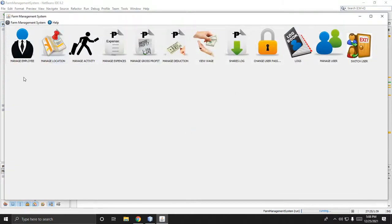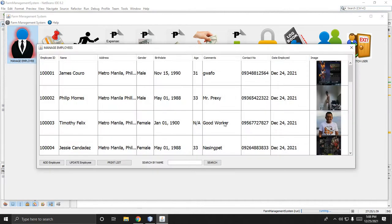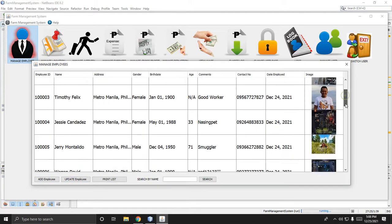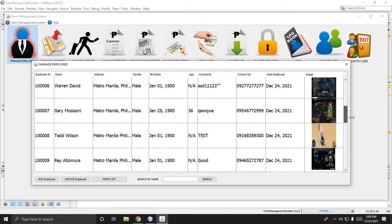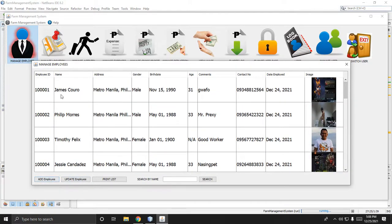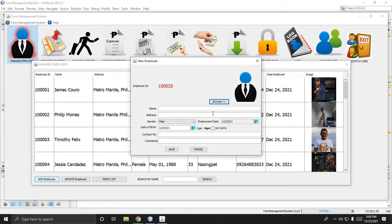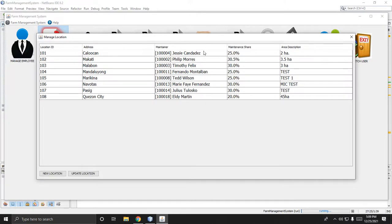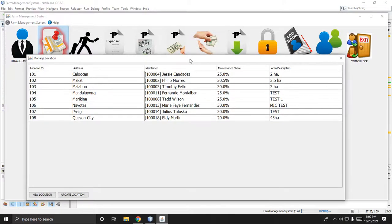This is the main menu of the farm management system. First, if you want to set up or register a new employee, click this button. You can print, update, or add an employee. This is an example employee list. To add a new employee, click the button, fill in details, and click browse to add a picture. There is also manage location for the location of your farm.